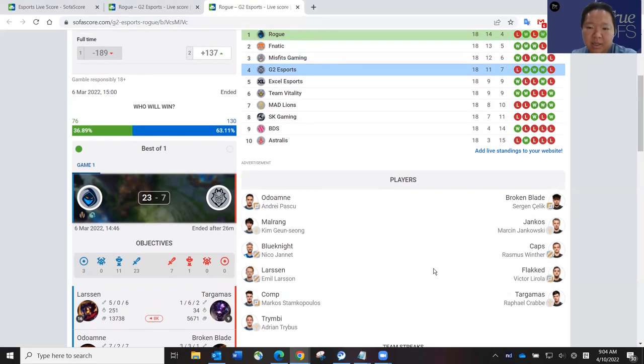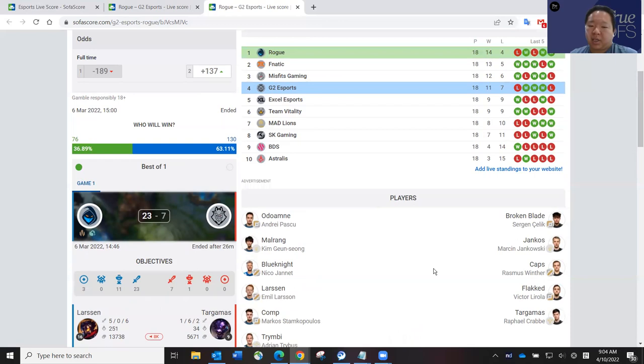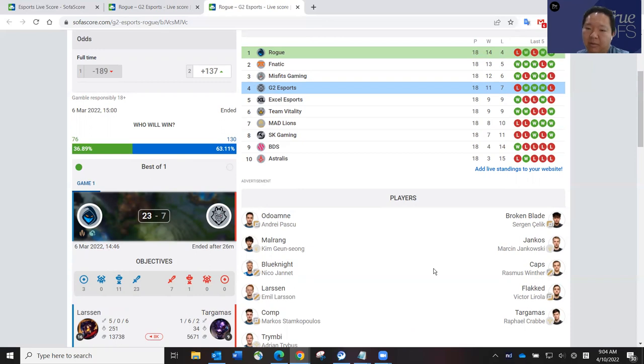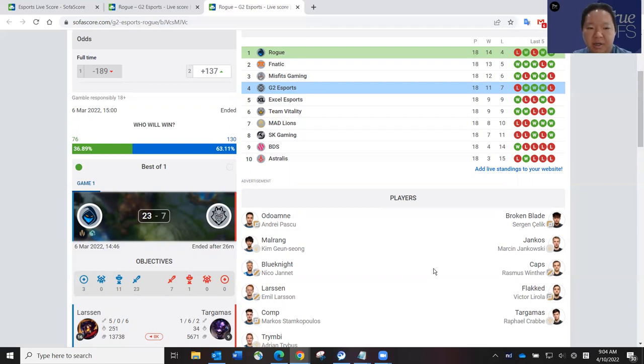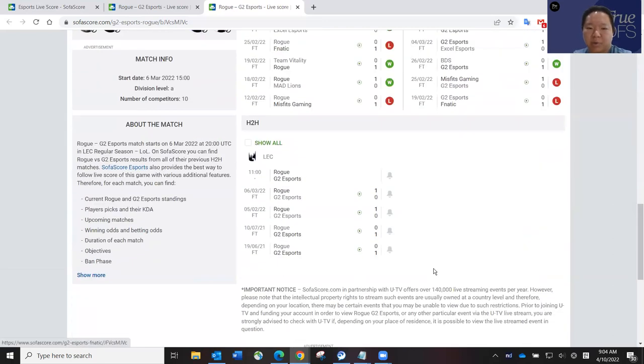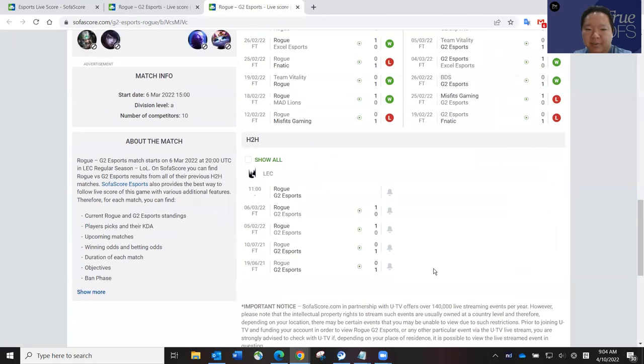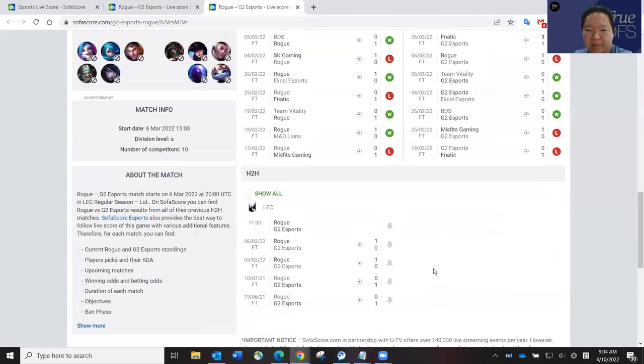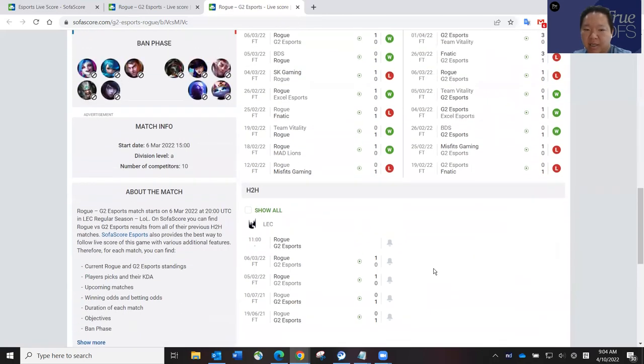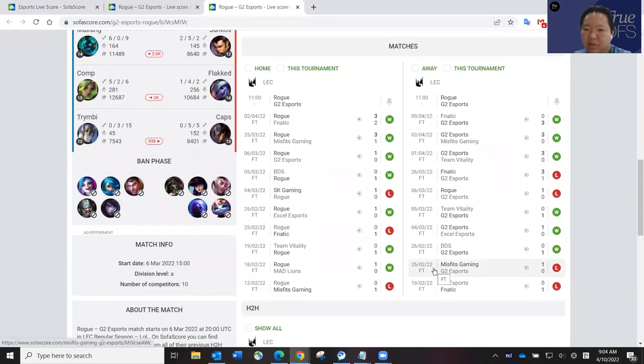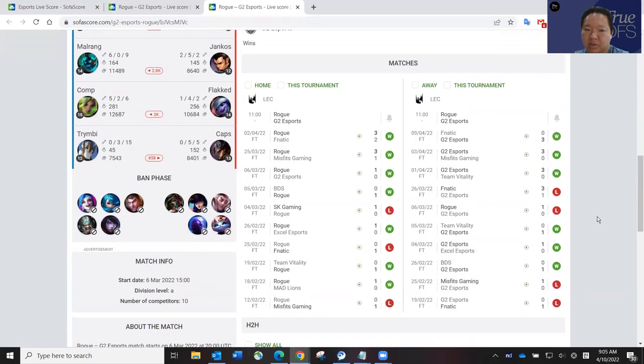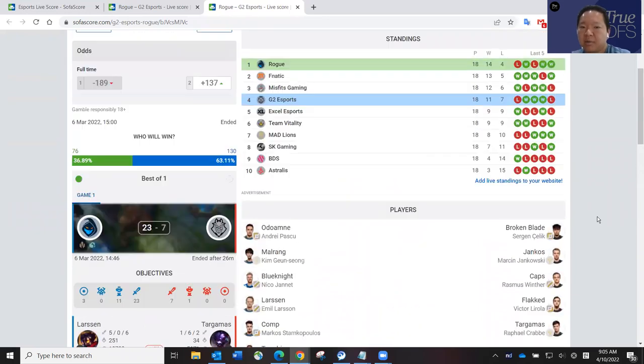So do I think Larssen is going to beat Caps? Probably. But then do I think Broken Blade will beat Odo Omne? Yeah, probably. I think it's going to come down to the mid and jungle, probably. I think it's a toss up. It's a championship game, like I said. But just given the matchup here, I think Rogue has a little bit of advantage, in my opinion. I know G2 is coming in hot. And I think a lot of people will have G2, and they should. I think G2 can definitely win this series.